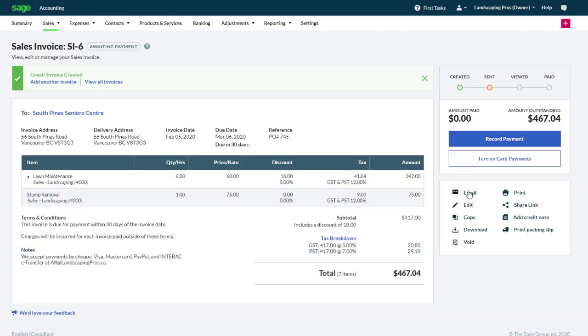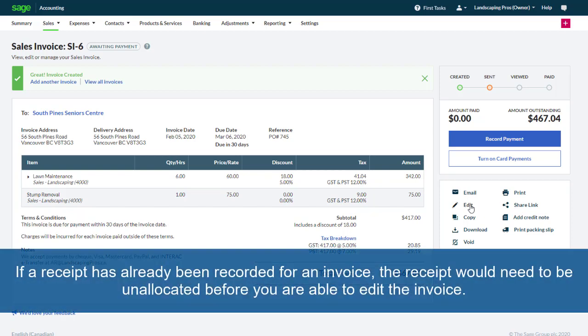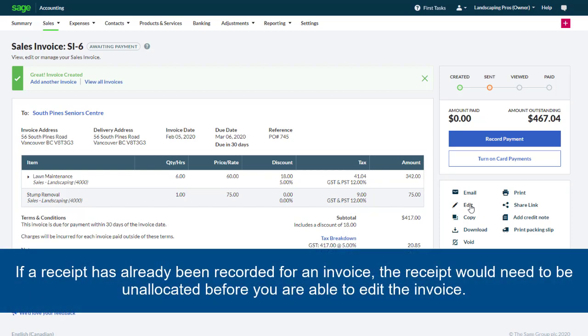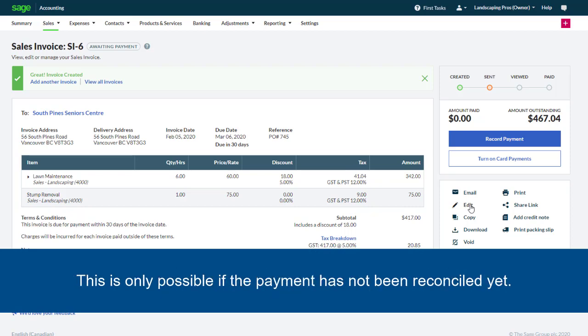Additional options allow you to email or print the invoice again. Click share link if you would like to privately share this invoice. The edit button allows you to make changes to an existing invoice. Note that if a receipt has already been recorded for an invoice, the receipt would need to be unallocated before you are able to edit the invoice. This is only possible if the payment has not been reconciled yet.